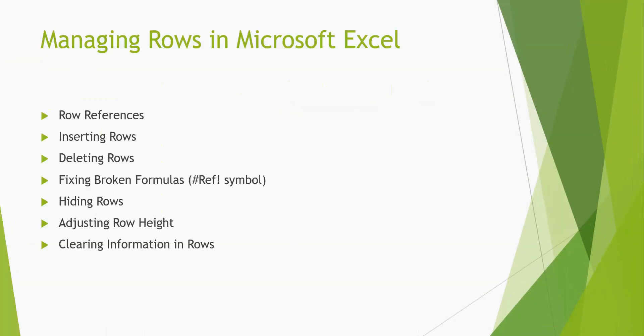Hi, this is Sarah from beginnerbookkeeping.com. This tutorial will show you some basics on how to manage rows in an Excel worksheet.